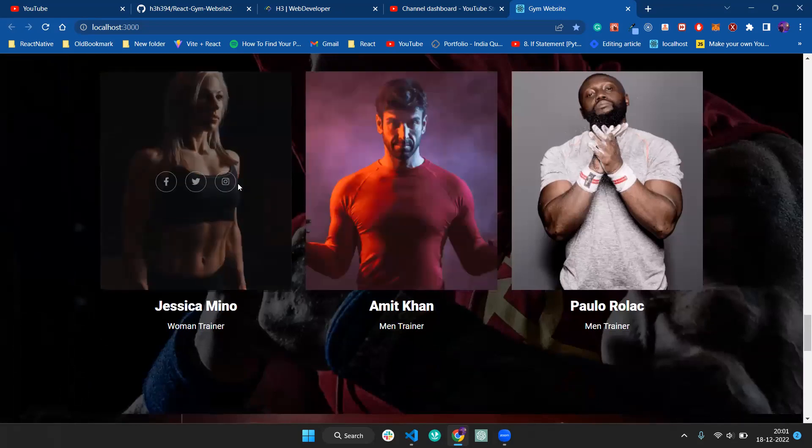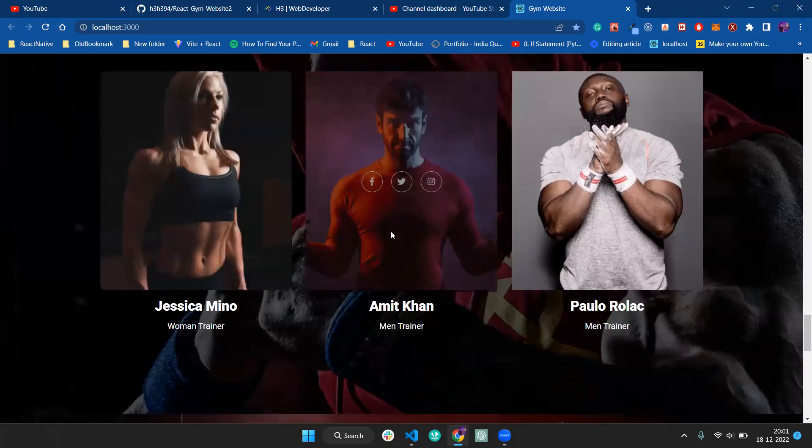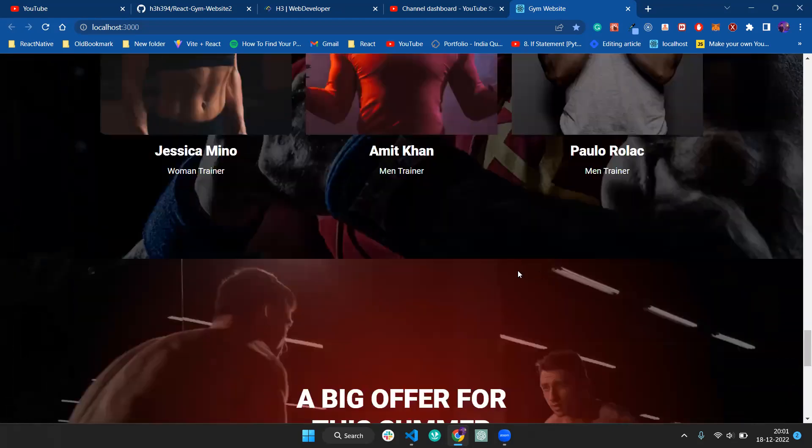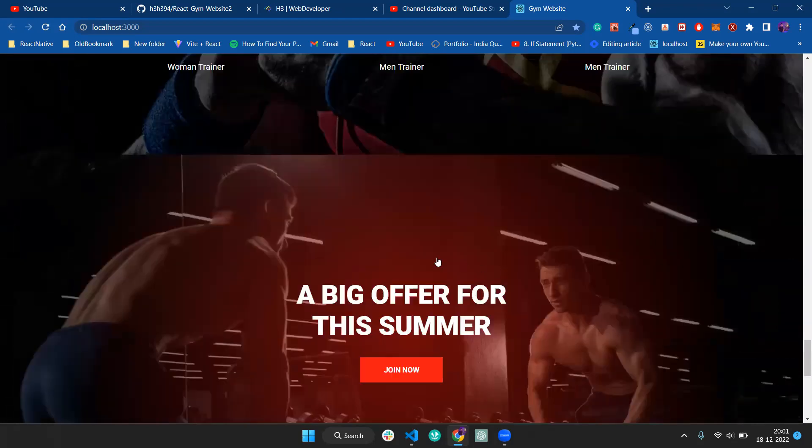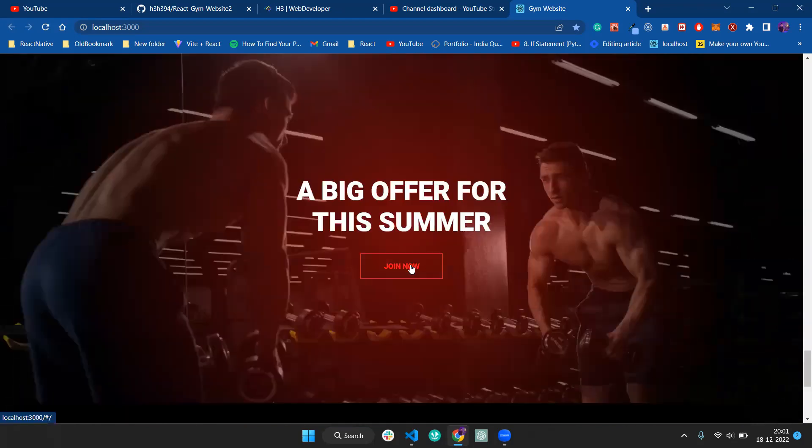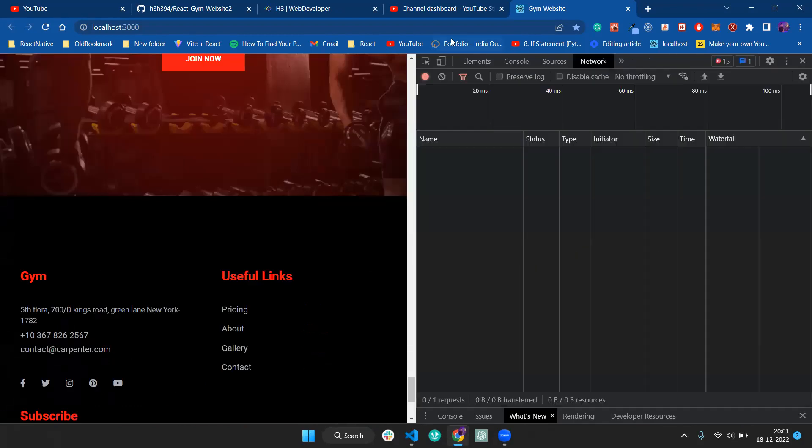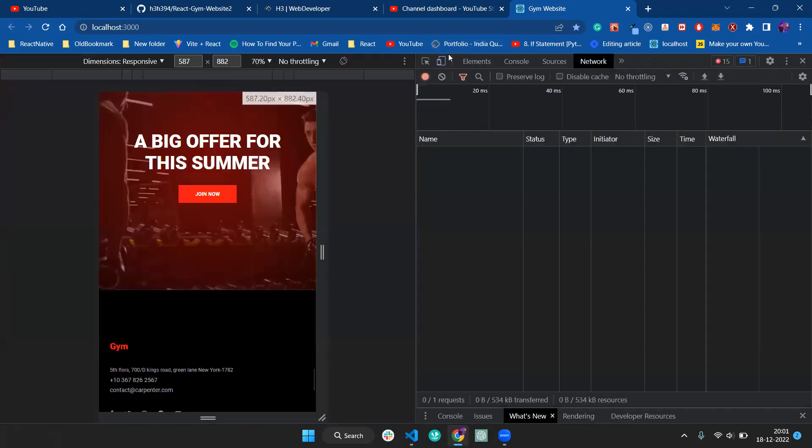We've also added a training section. Whenever you hover on the trainers, you can see Facebook, Twitter, and other social icons using React. We've added the pricing overview and content. Now it's time to see the mobile site.